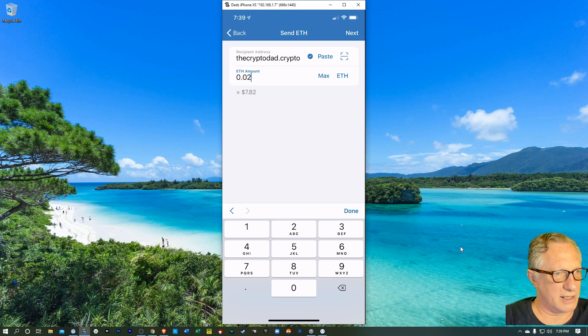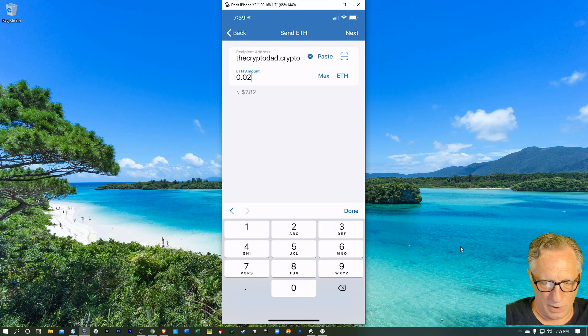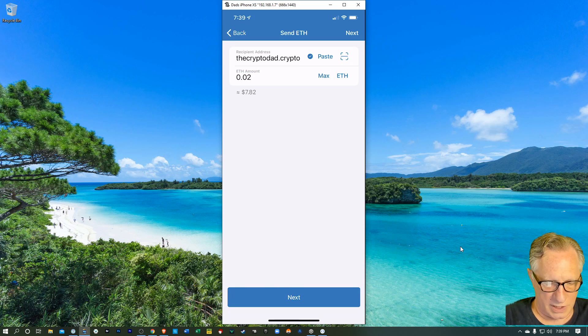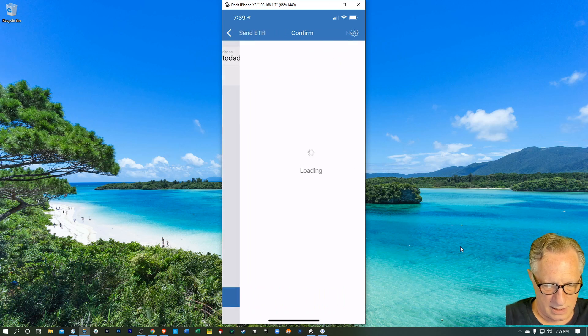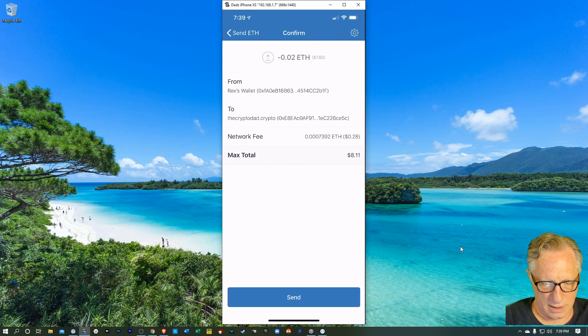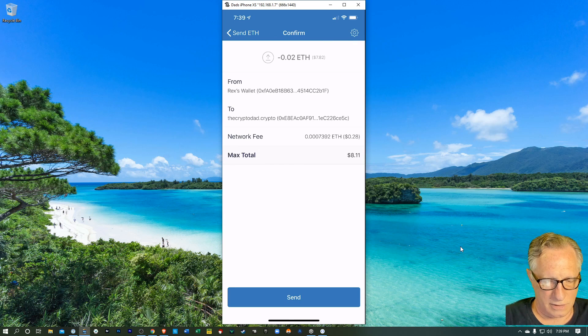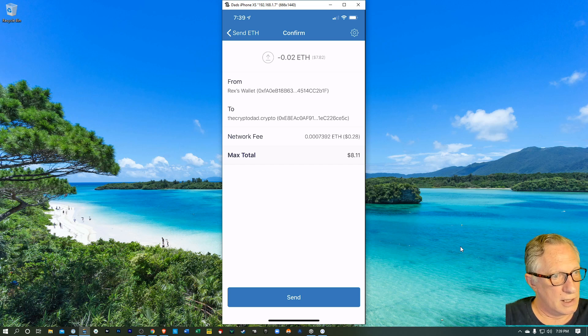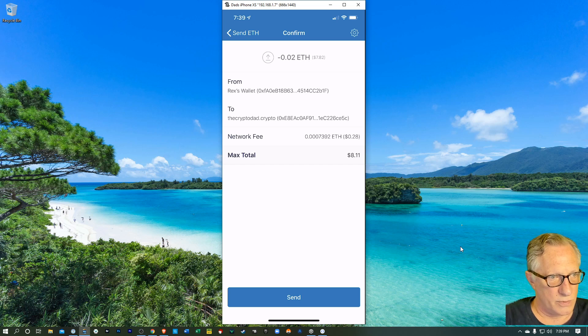Just a little test transaction. We'll hit done. And then we'll hit next and we're all ready to go. We're sending to the cryptodad.crypto from a supporting wallet, which is trust wallet.